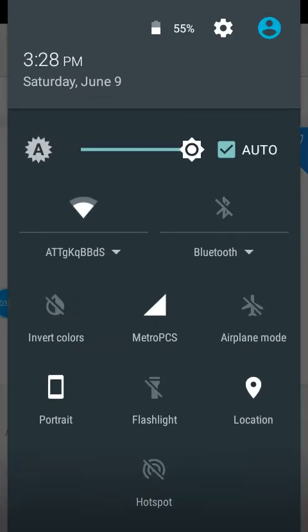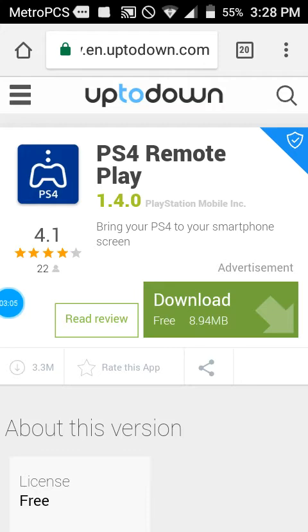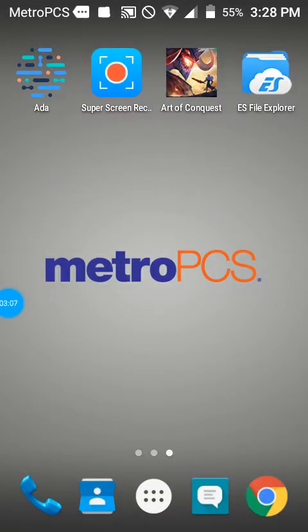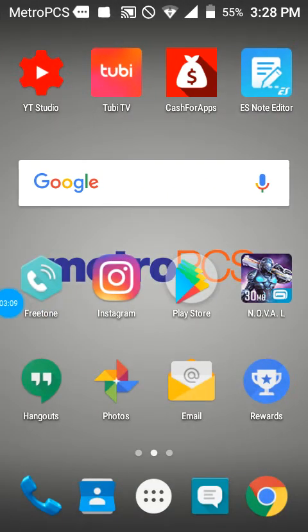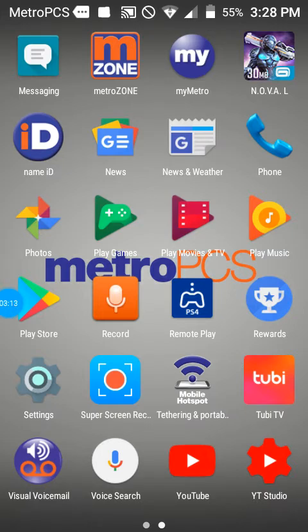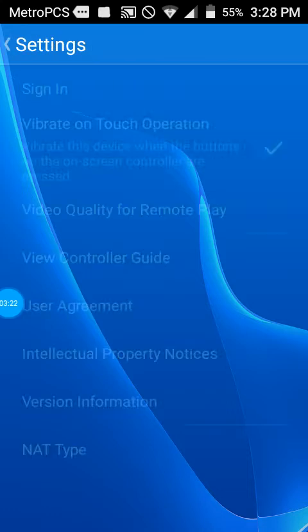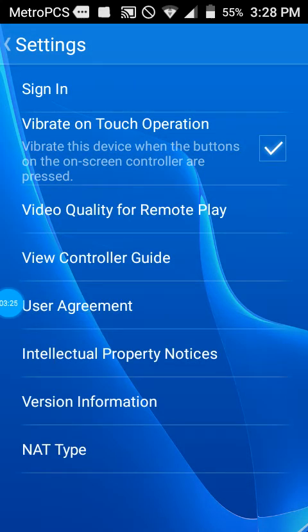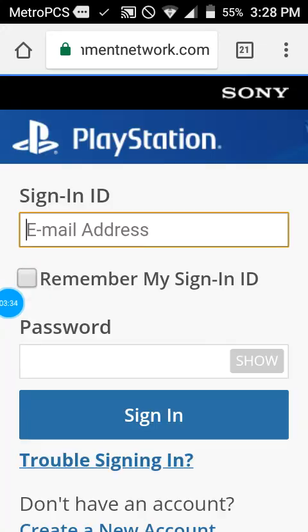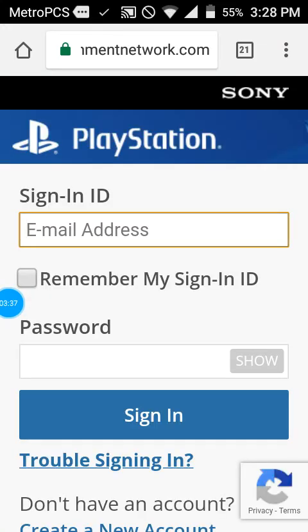After the download finishes, you go right here and I'm going to prove to you I have it. I go home, and look — it says PS4 Remote Play right there. I click right here, it says settings, and I can sign in. It will also have video quality settings. So I'm going to sign in to my account.